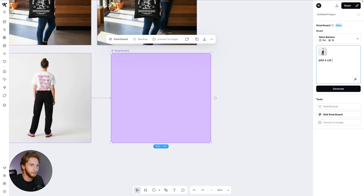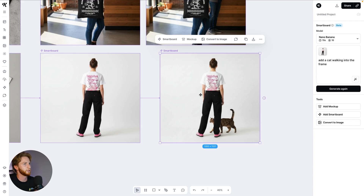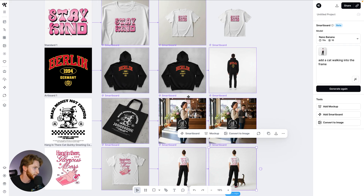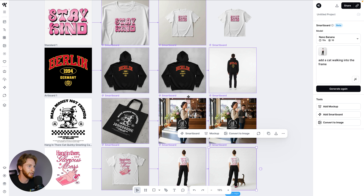Add a cat walking into the frame. It focuses on what you want it to do without changing the things you don't want it to change — preserving details, doing it quickly. We're arriving at a point where it's so good that I don't understand how it could get any better.